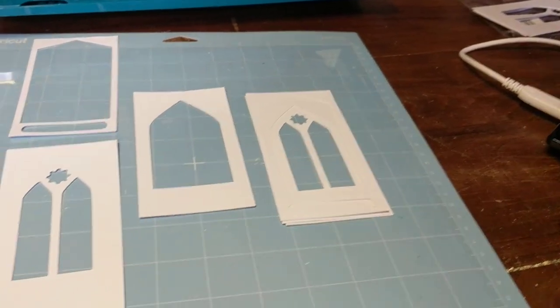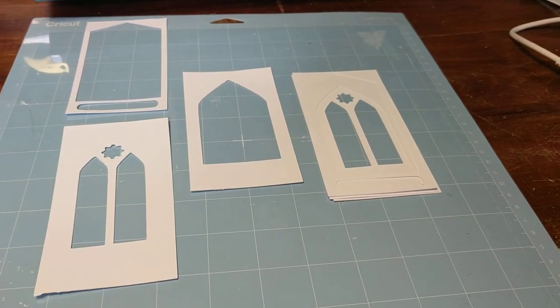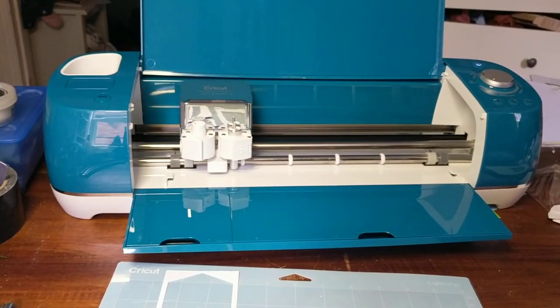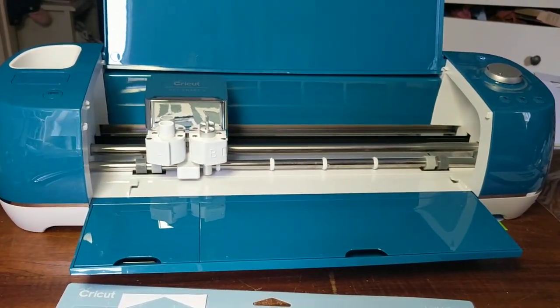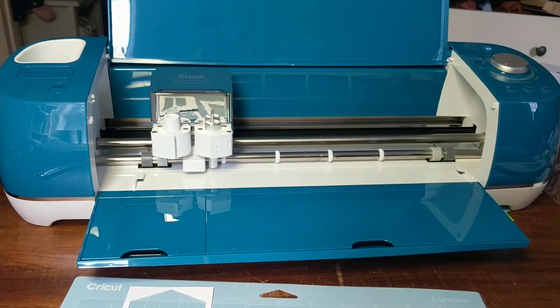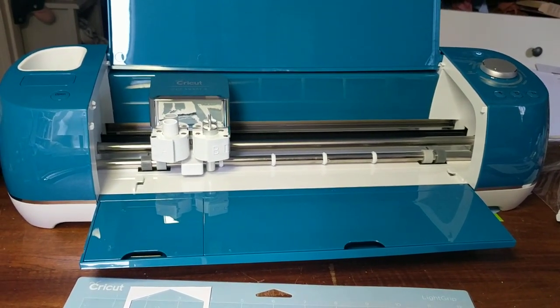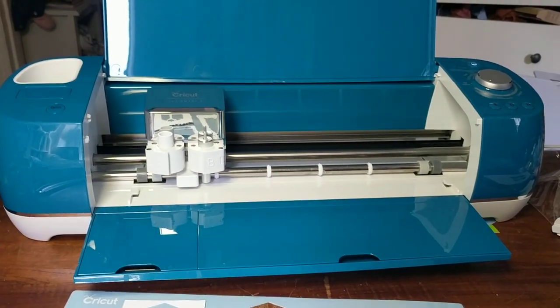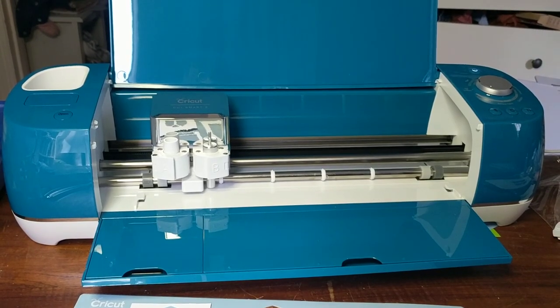Right, that's a basic ramble through the new machine. I'll be showing you more of the stuff I do with it as time goes on, and I'm going to upload some files onto Patreon which you can use if you've got your own Cricut.